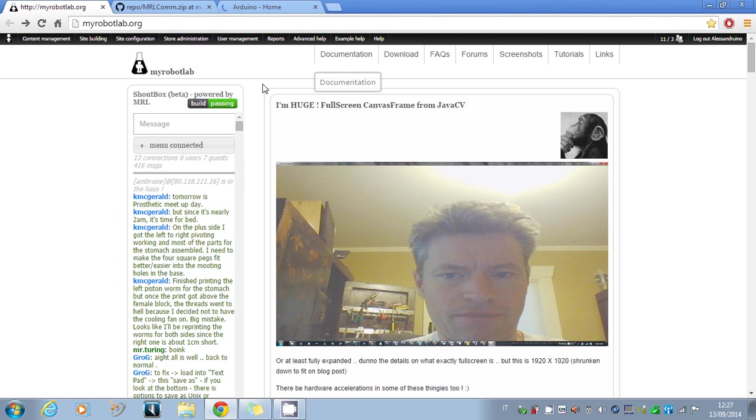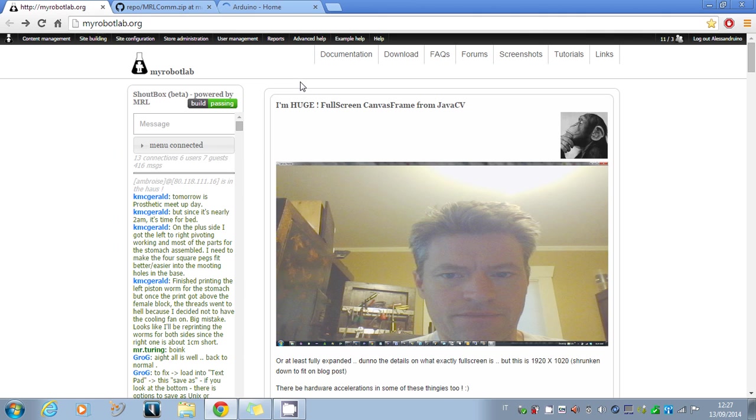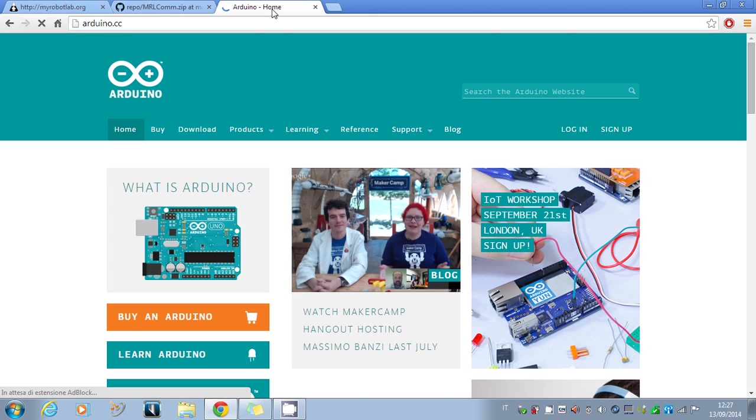Hi, I'm Alessandro Diano, and in this tutorial I'll show you how to use the Arduino service and how to make your Arduino communicate with MyRobotLab. The first step is to download the Arduino IDE from the Arduino website.